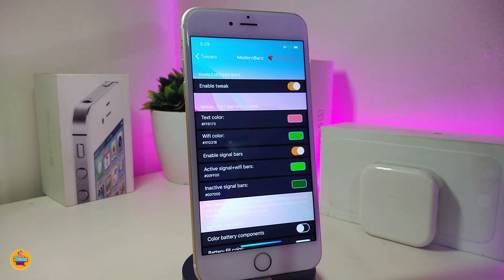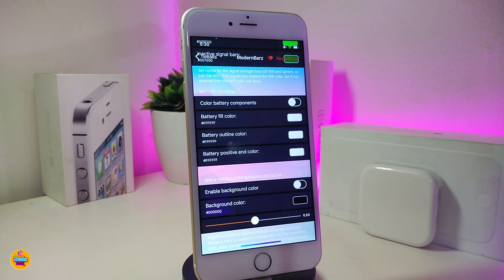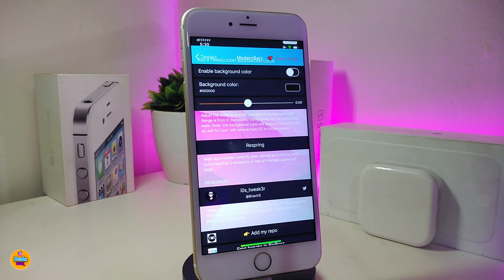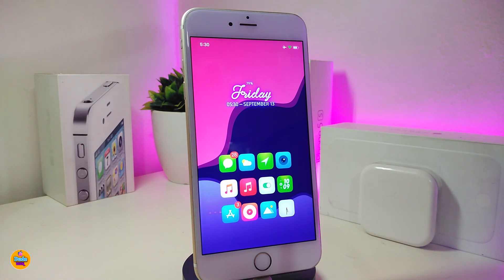You can colorize things like the text color, the Wi-Fi color, and enable signal bars. You can toggle activity on your Wi-Fi and more. Scroll down to see additional options — toggle the elements you want, tap the color switch, and once you're done with all the configuration, respring your device for the changes to take effect. You can see I've already put some colors on my Wi-Fi signal.